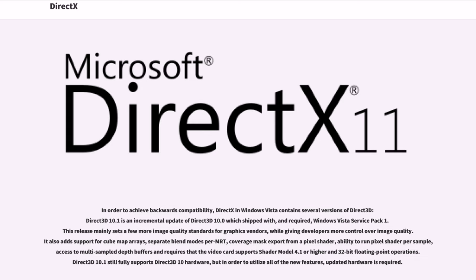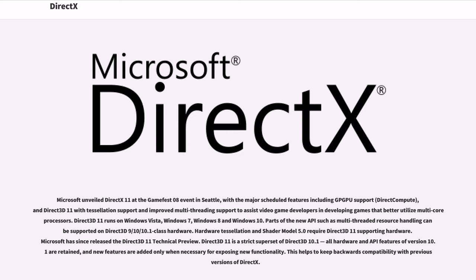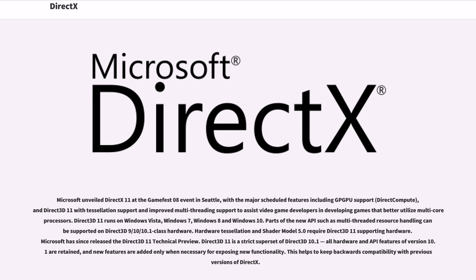Microsoft unveiled DirectX 11 at the Gamefest 2008 event in Seattle, with the major scheduled features including GPGPU support, DirectCompute, and Direct3D 11 with tessellation support and improved multi-threading support to assist video game developers in developing games that better utilize multi-core processors. Direct3D 11 runs on Windows Vista, Windows 7, Windows 8, and Windows 10. Parts of the new API such as multi-threaded resource handling can be supported on Direct3D 9, 10, 10.1 class hardware.